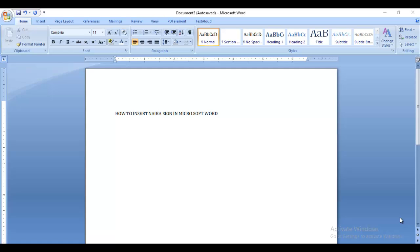Hello guys, in this video I'm going to show you how to insert the naira sign in Microsoft Word. We know that by default the Windows keyboard doesn't have the naira sign - they have dollars and other currency. So how do you insert the naira sign? That's what I'm going to show you right now.